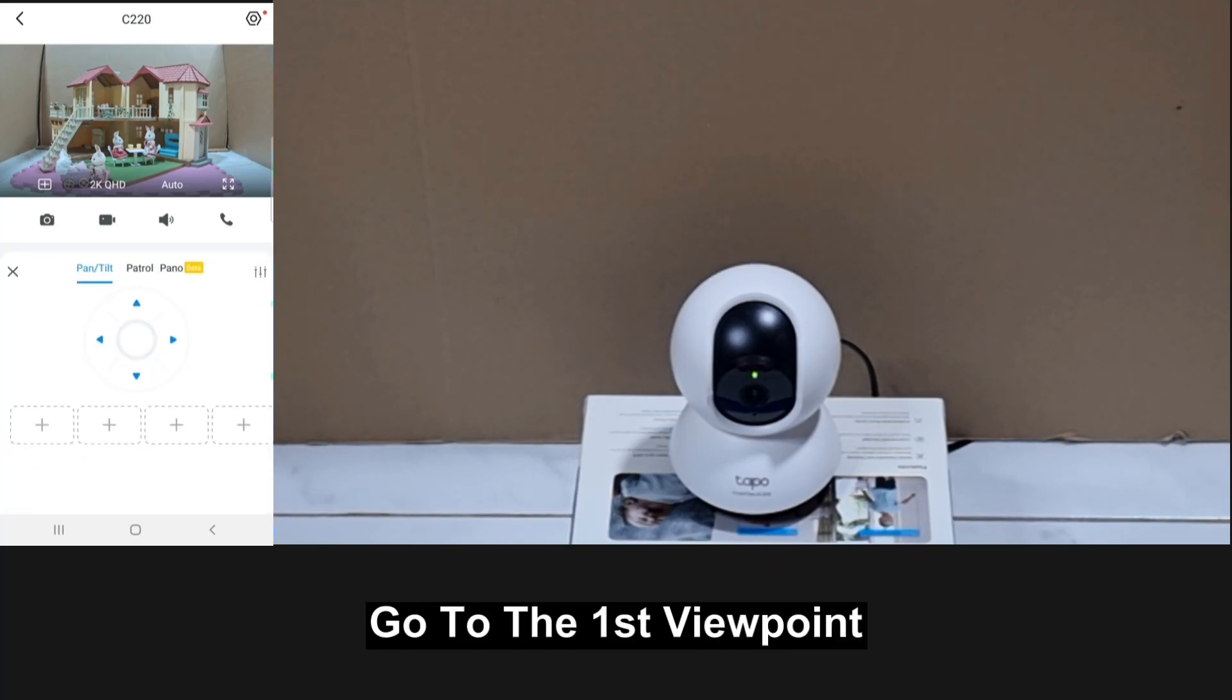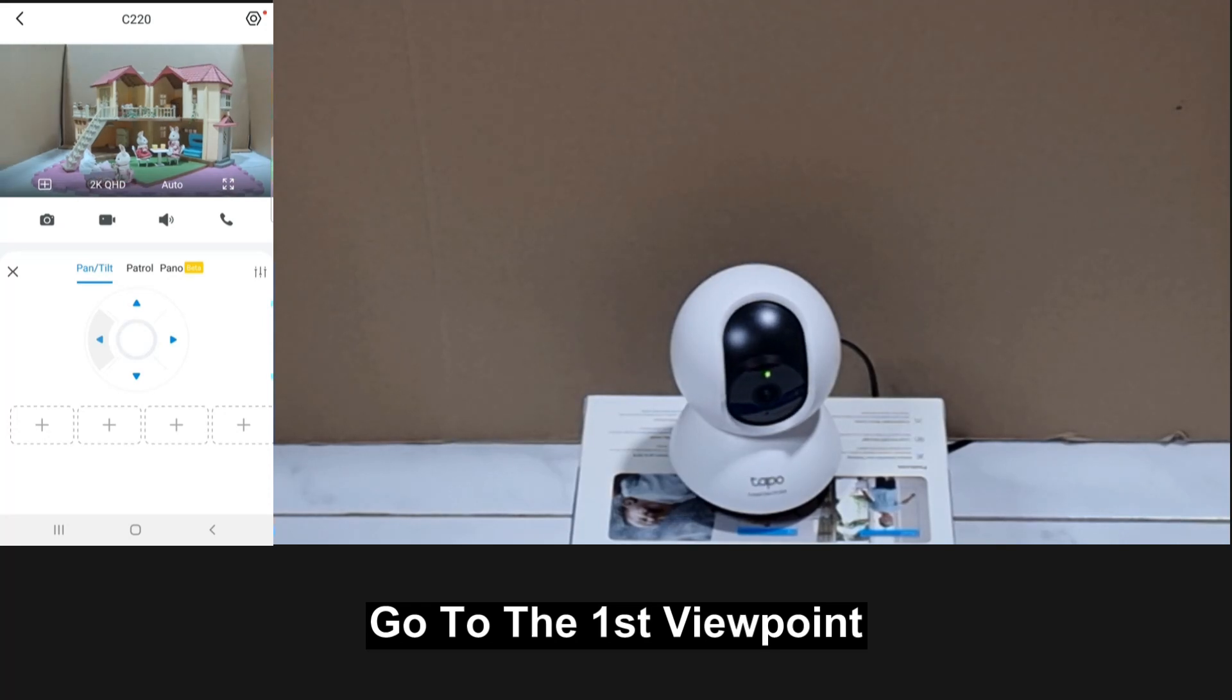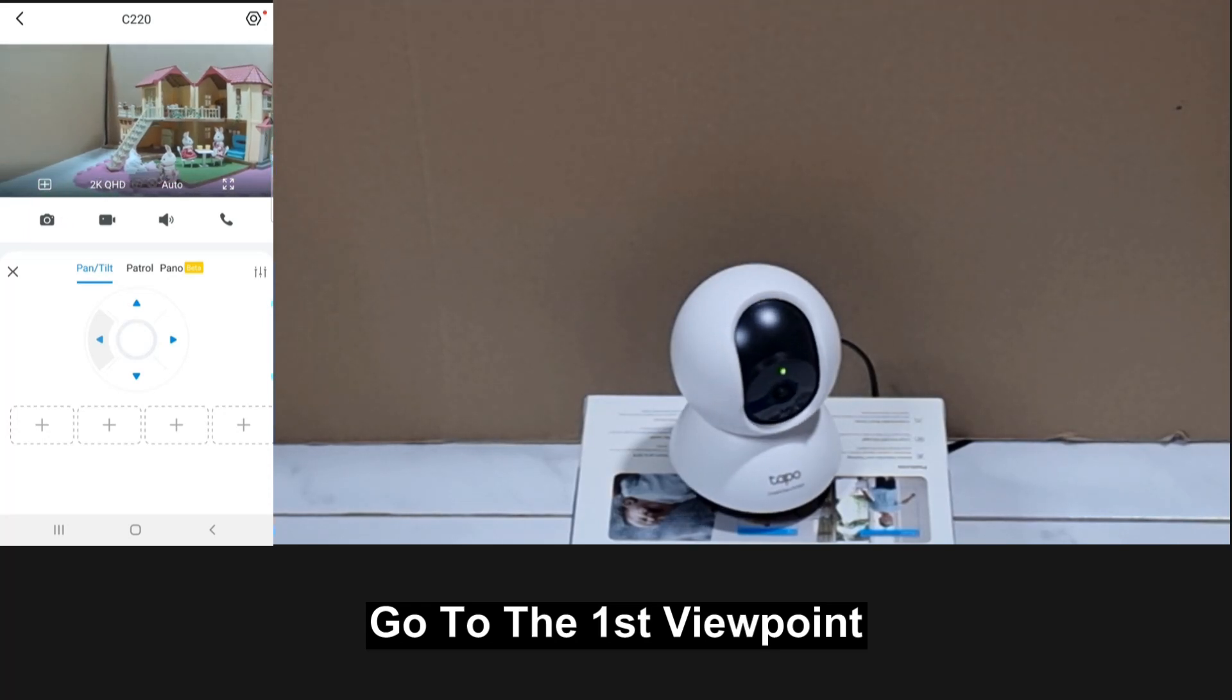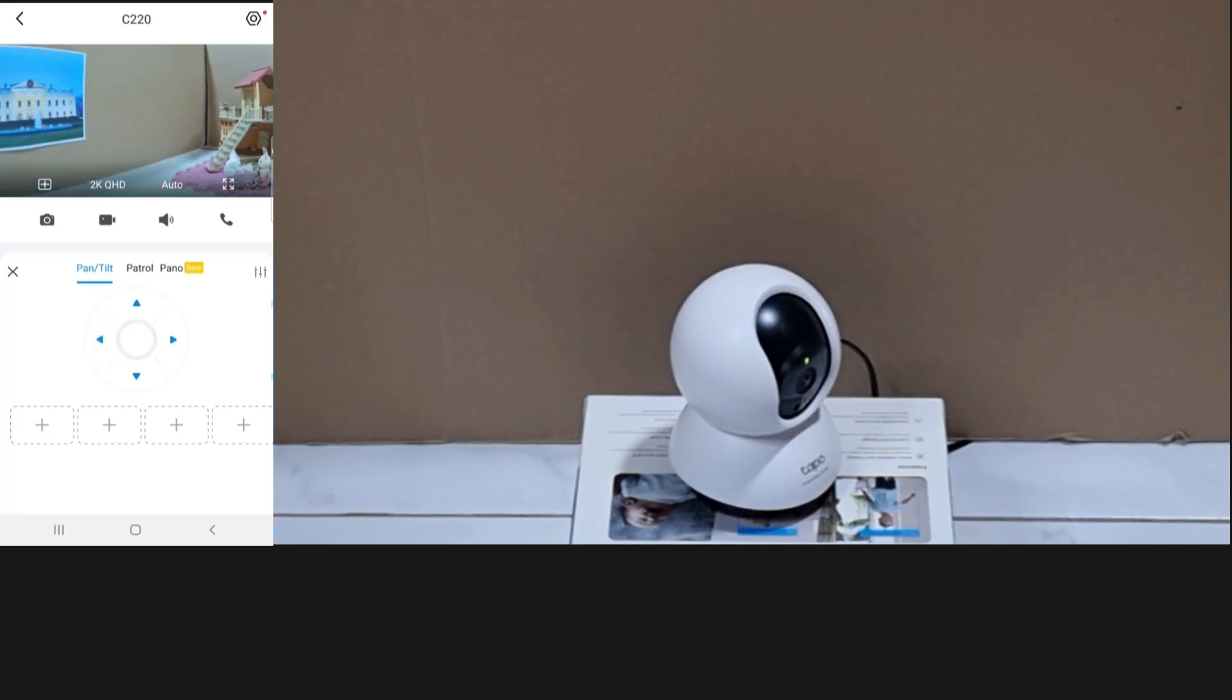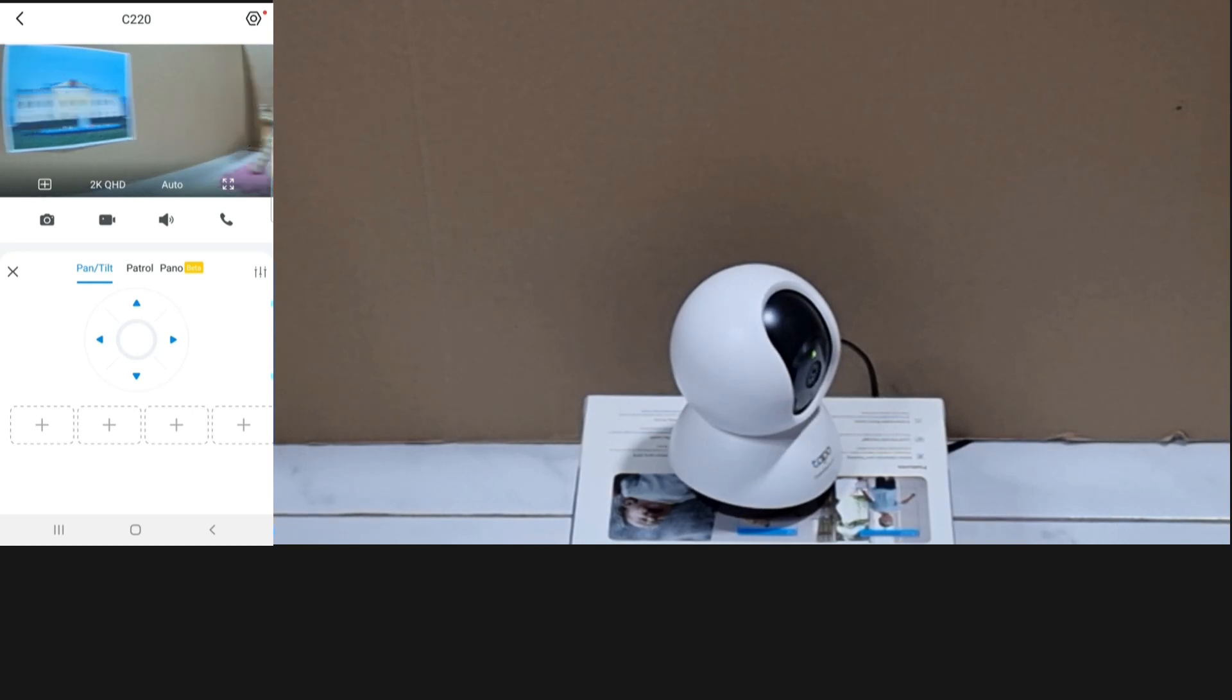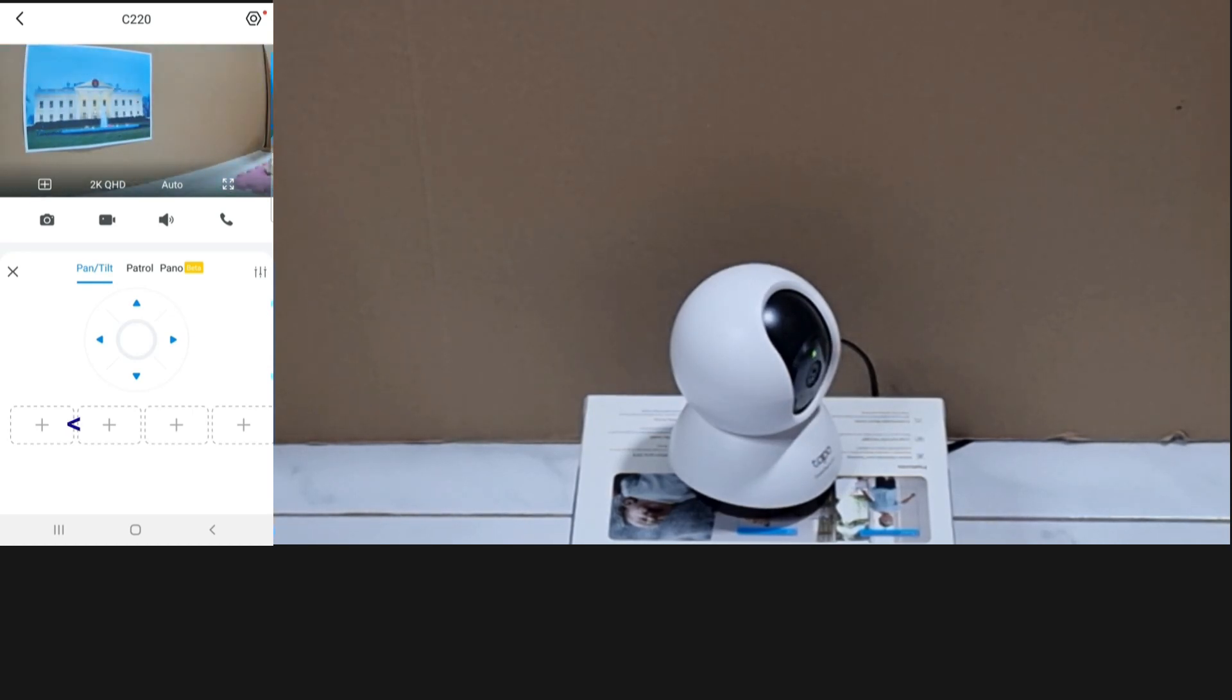You'll go to the first viewpoint. Tap on the plus icon in one of the boxes below.